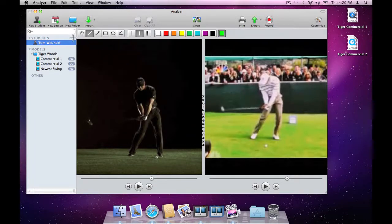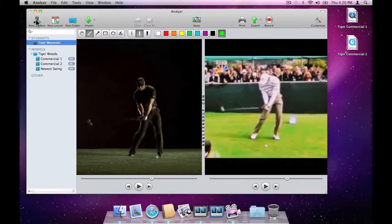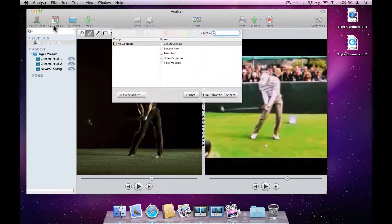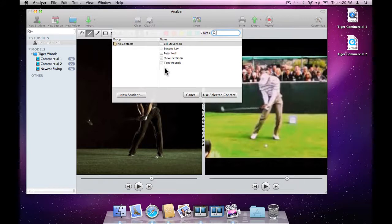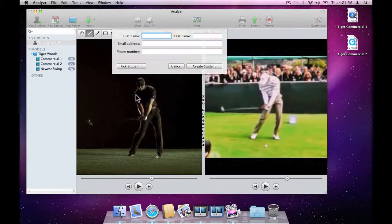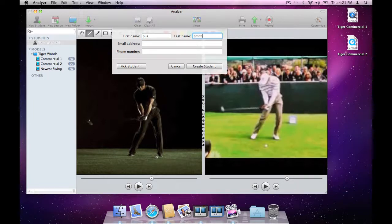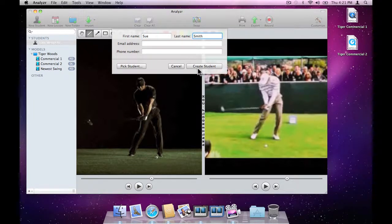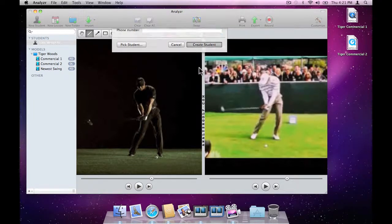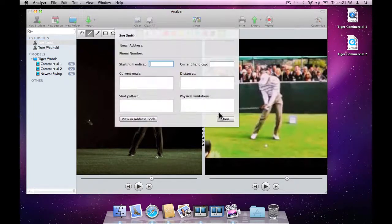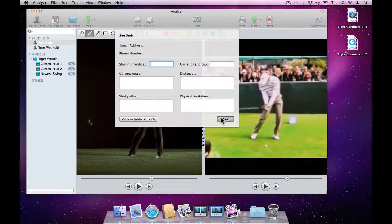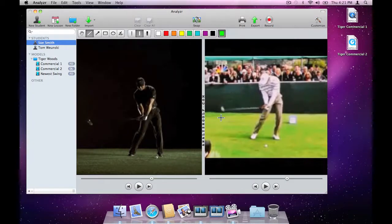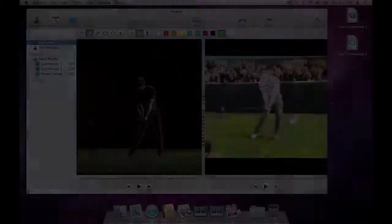Sue is coming later today as well, so let's add her while we're thinking about it. Unlike Tom, Sue is not in the address book, so we add her by clicking the New Student button. For now, we'll just leave out her phone number and email address as well as the additional information.